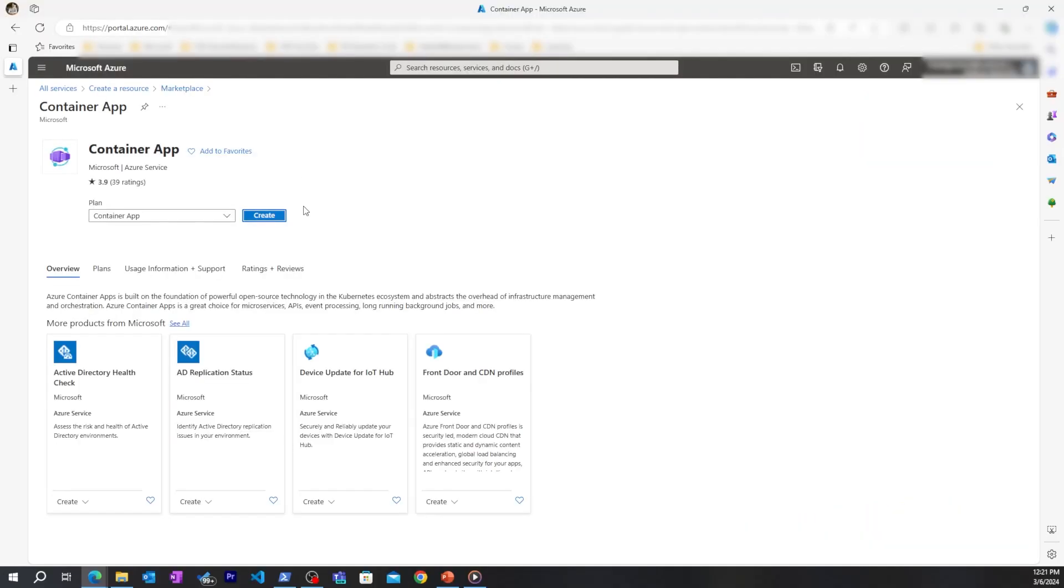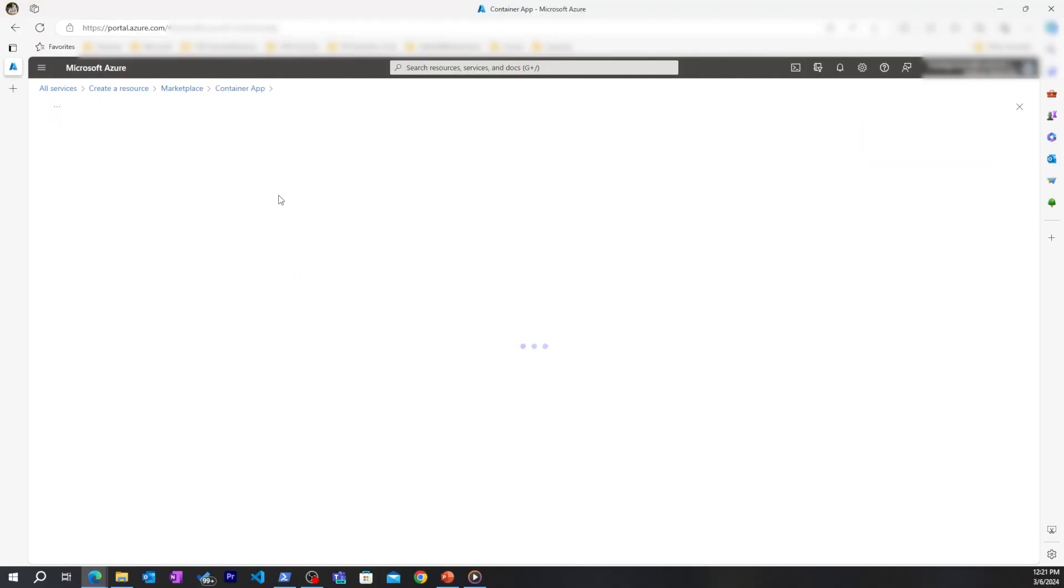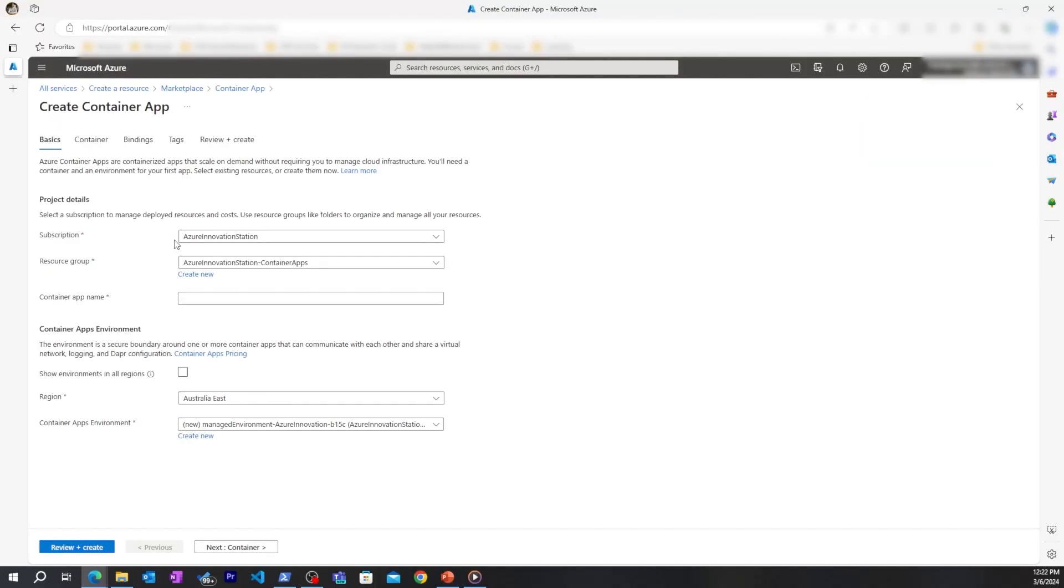I found container app in the Azure marketplace. I'll start creating now. I'll start by adding my subscription, my resource group.